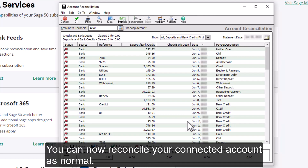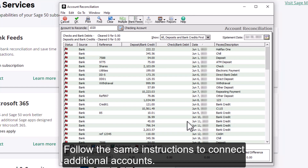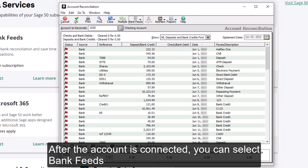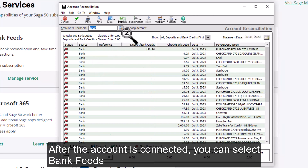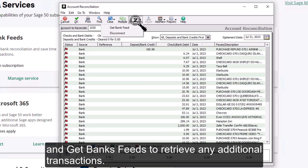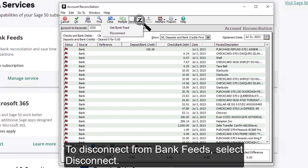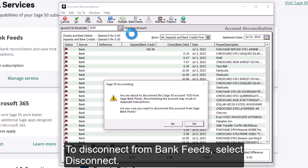Click OK. Account reconciliation will attempt to auto-clear transactions now. You can now reconcile your connected account as normal. Follow the same instructions to connect additional accounts. After the account is connected, you can select Bank Feeds and Get Bank Feeds to retrieve any additional transactions.